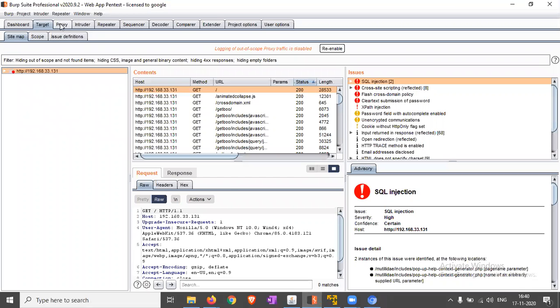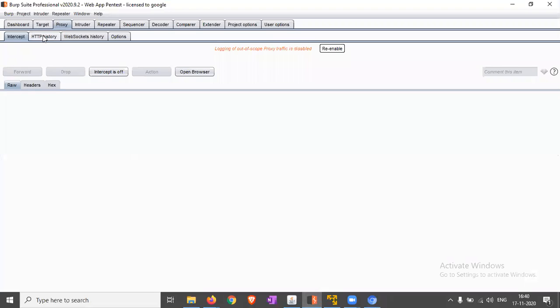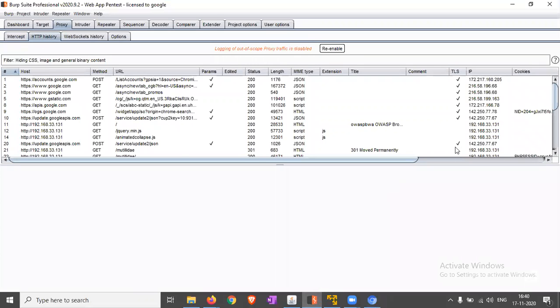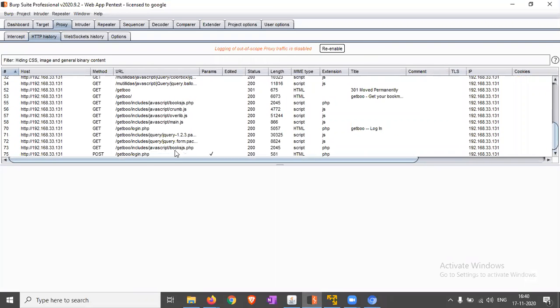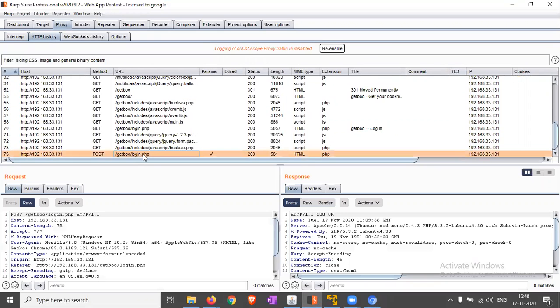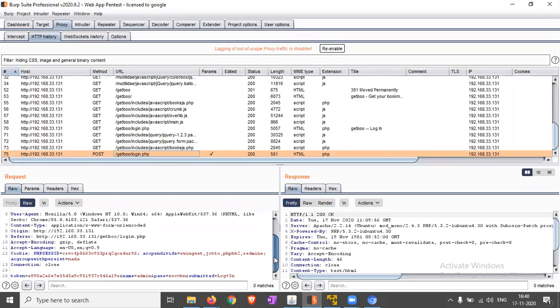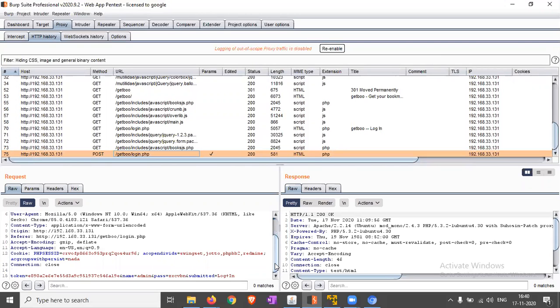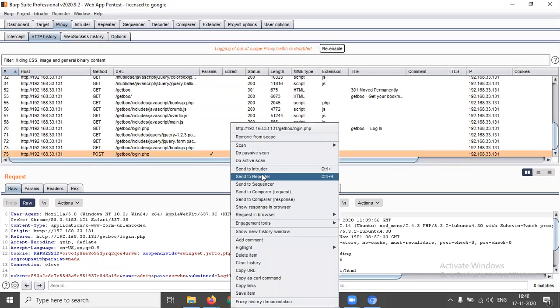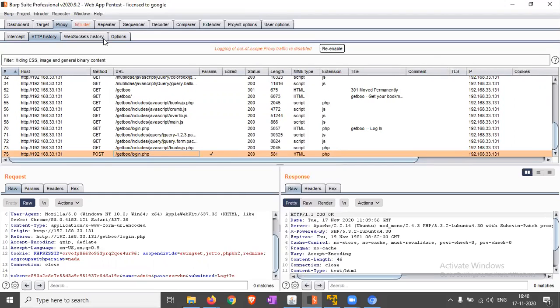Open Burp HTTP history and find that request which is showing the password is invalid. Now just send the request to Intruder. Send to Intruder.